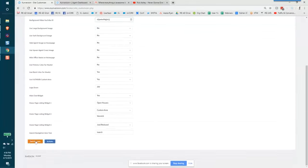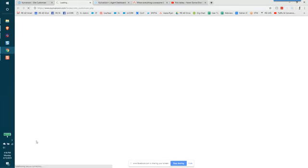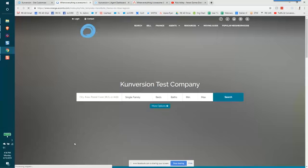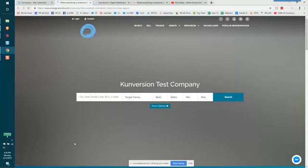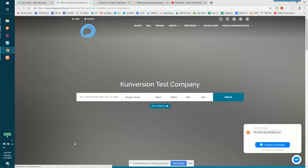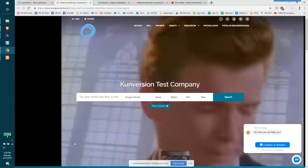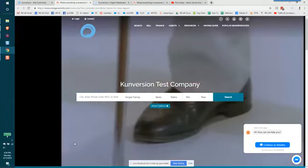So I'll go ahead and click save and preview. And you'll see now my homepage is going to be a video. It will start playing in just a moment here.